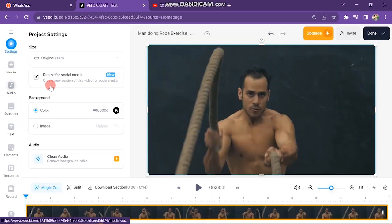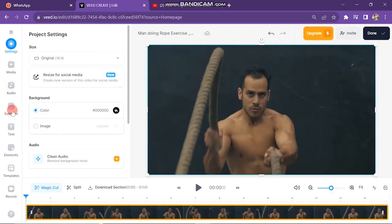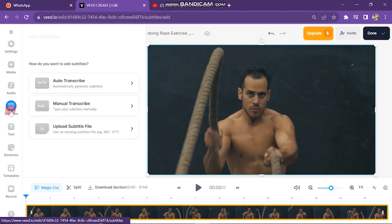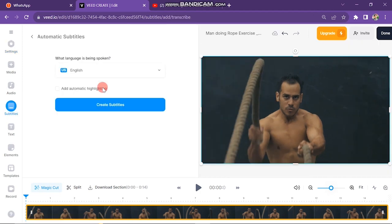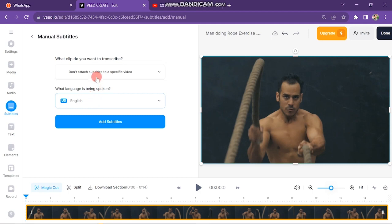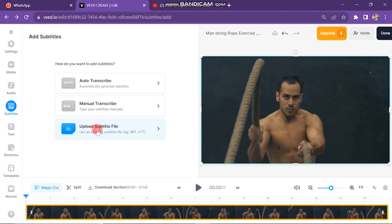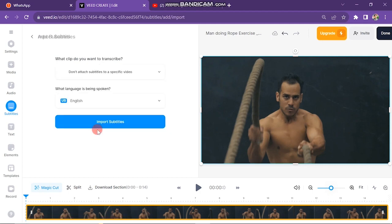The next step is about subtitles. Here you can generate auto-transcribe, which will generate subtitles from the audio of the video. You can also generate subtitles manually by typing word by word, or you can upload a subtitles file here.